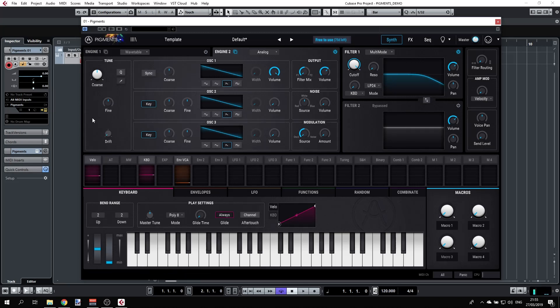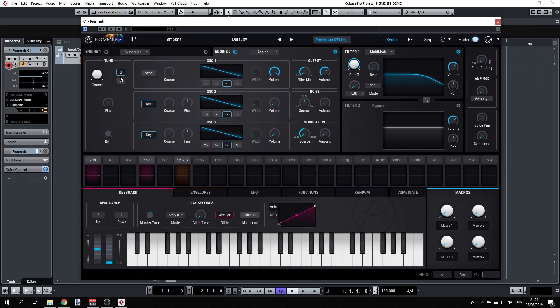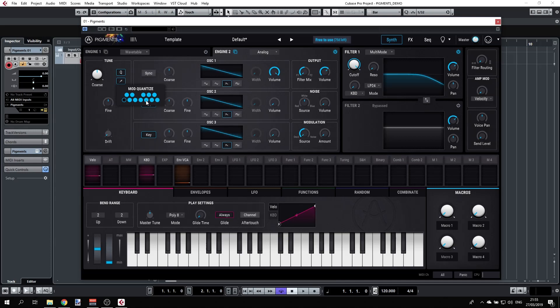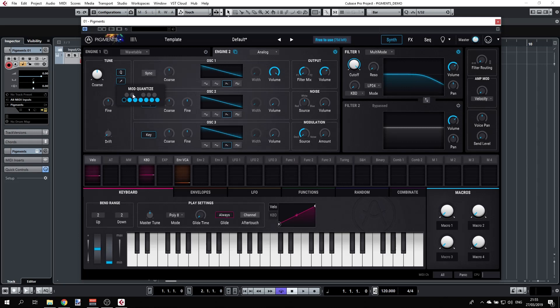But we also have a quantize button here, and this is very special. If you switch on the quantization here, you can set specific note locking. Let's see how it works. Let's assume I want to make sure that I'm always in C major key, so I'm just switching off all the so-called black notes here. This really looks like a keyboard.